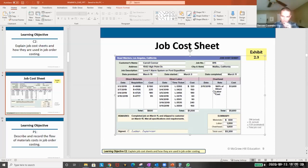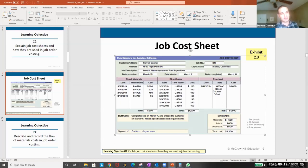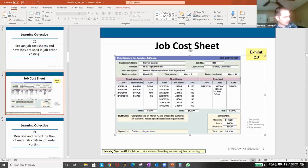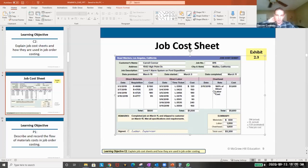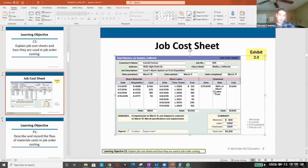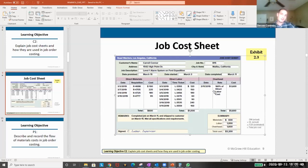For example, if most of our overhead is electricity and we have a lot of machines, maybe we'll use machine hours and try to figure out a good estimate for machine hours. If most of our overhead is our supervisors, then maybe we'll try to use labor costs.